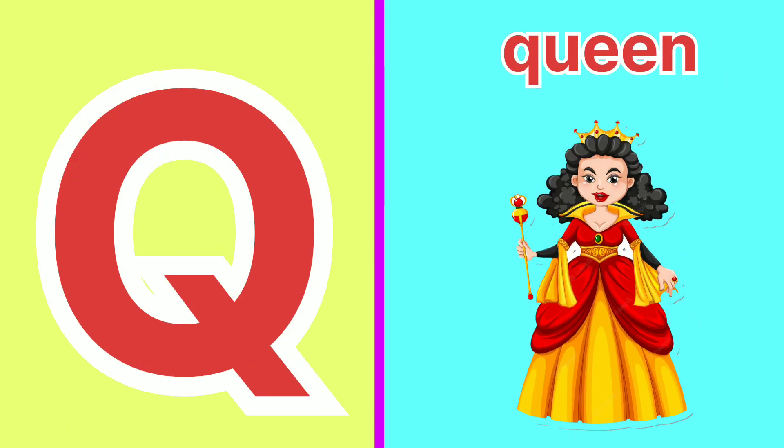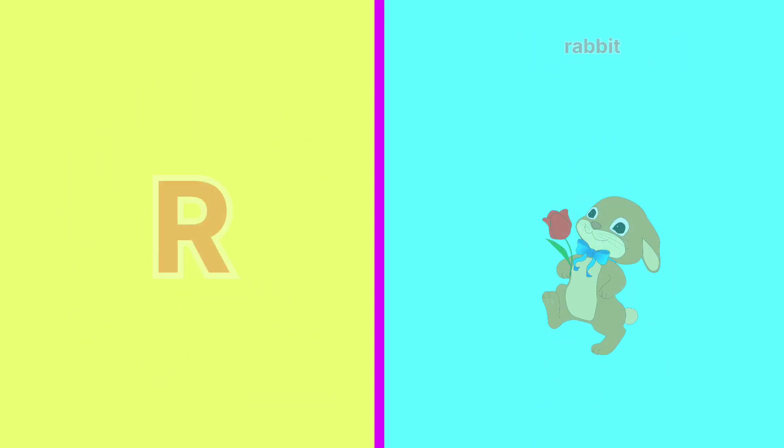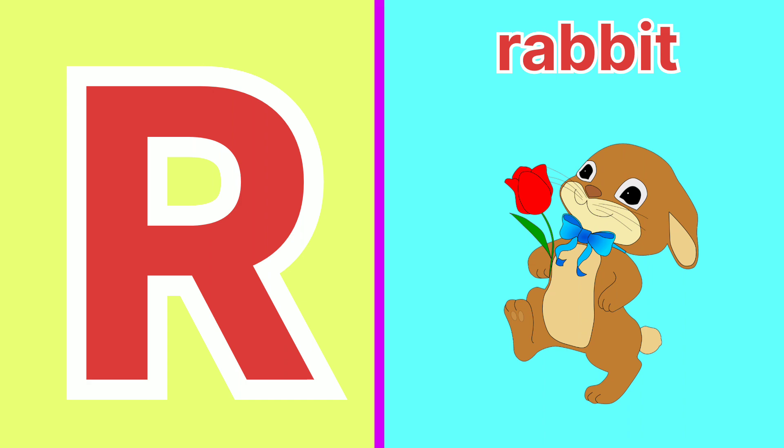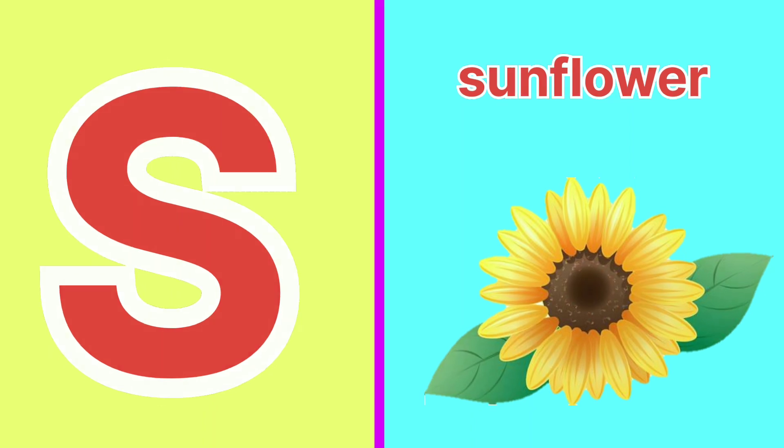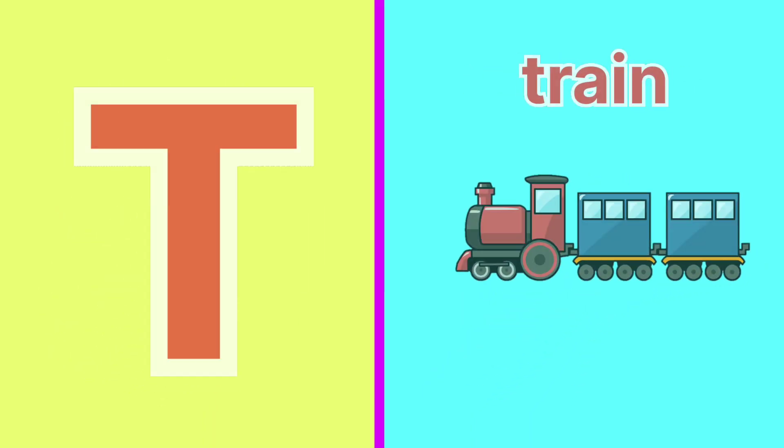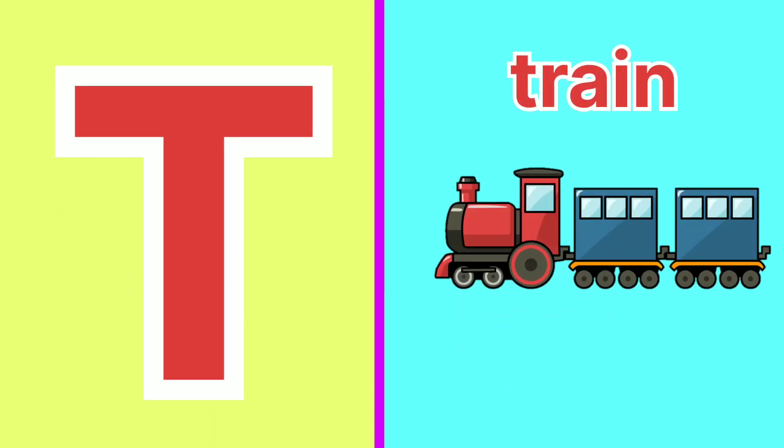Q for Queen, R for Rabbit, S for Sunflower, T for Train.